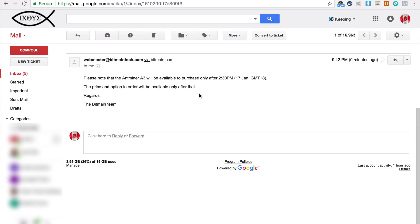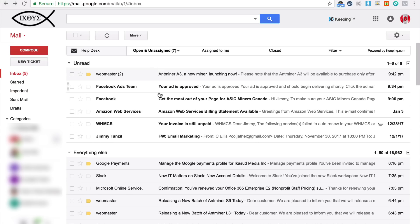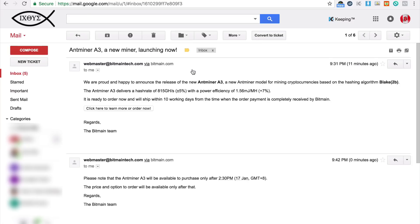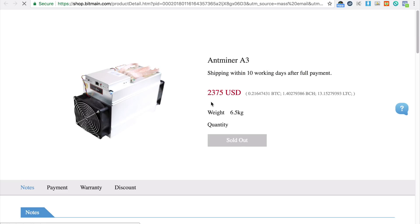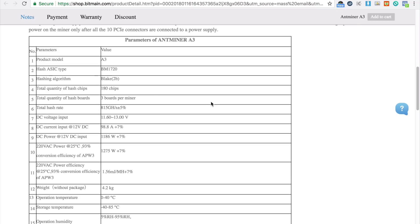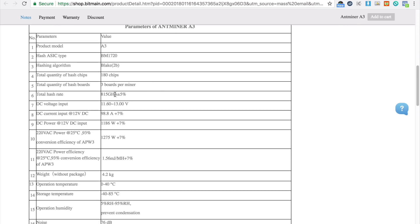The price and option to order will be available only after that, so I checked this on NiceHash based on their specs here, and you can see their hash rate is 815 gigahash. So if you go to the calculator I have here...